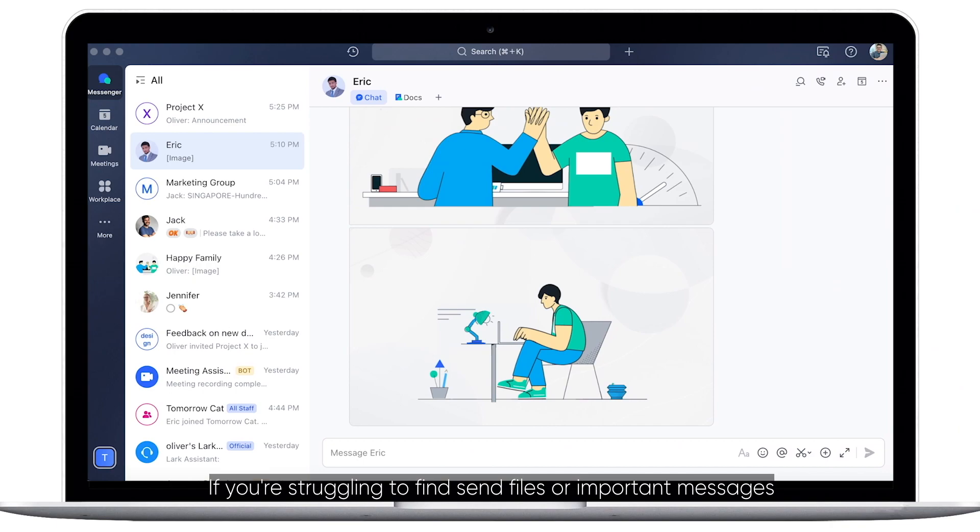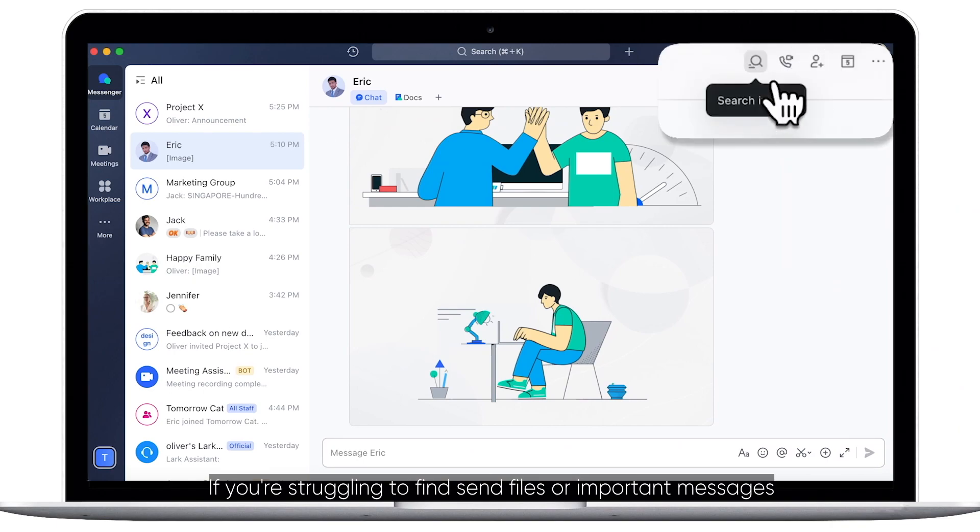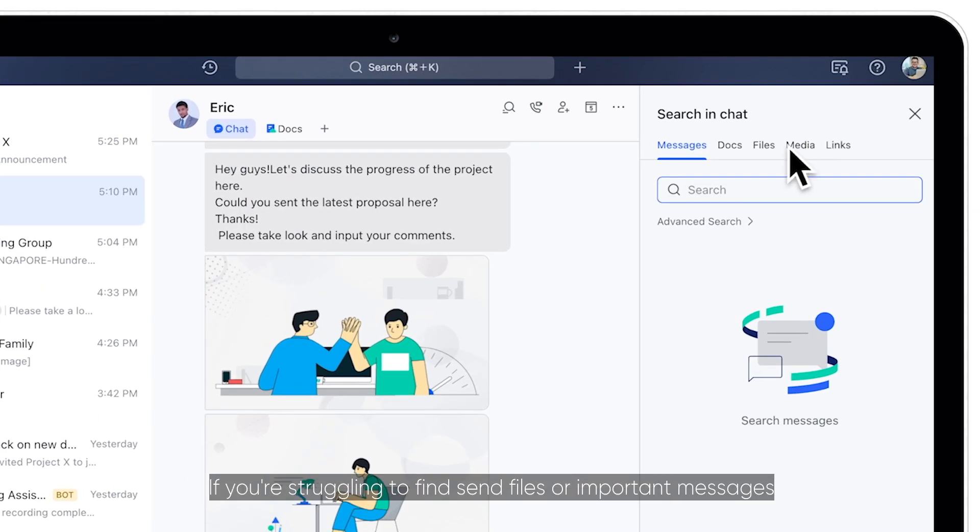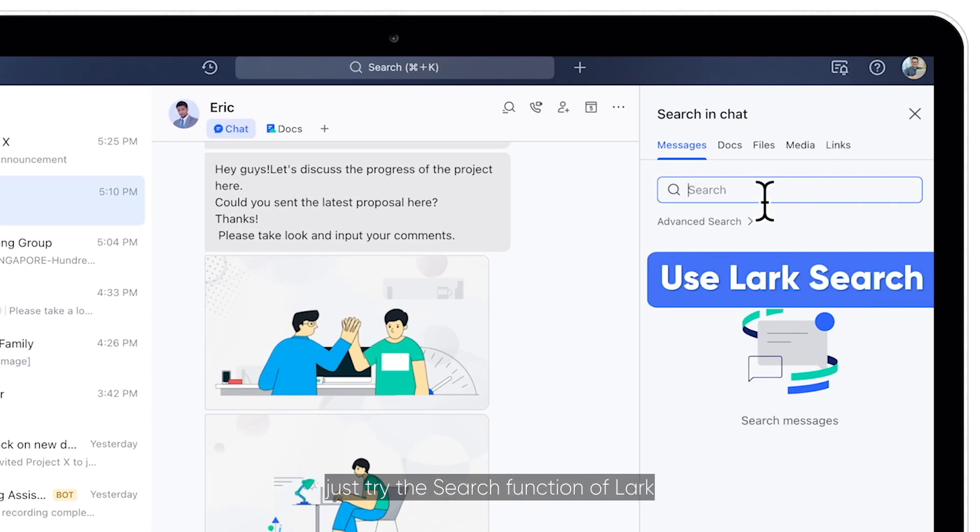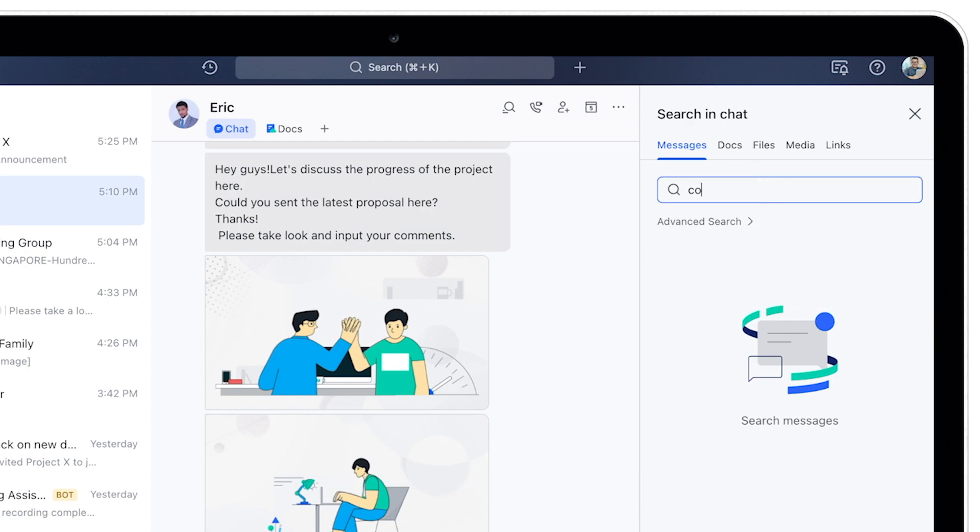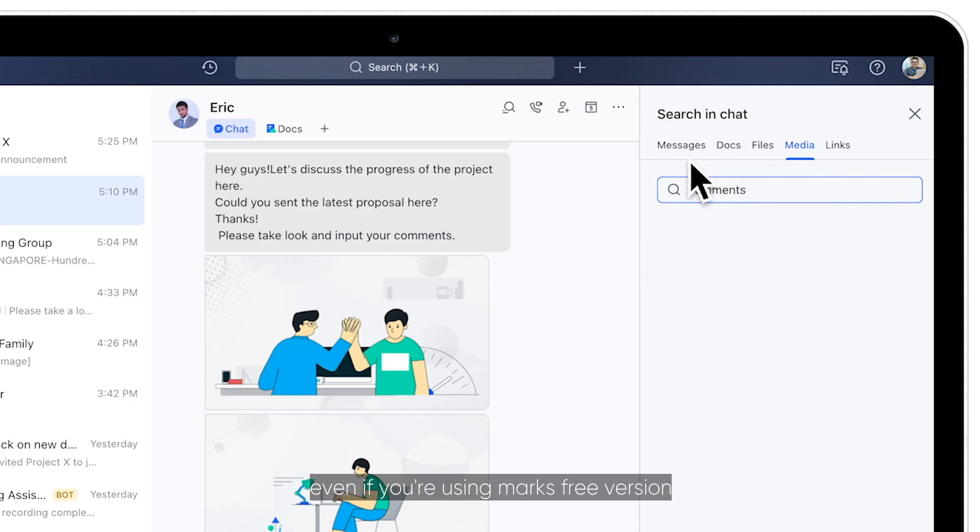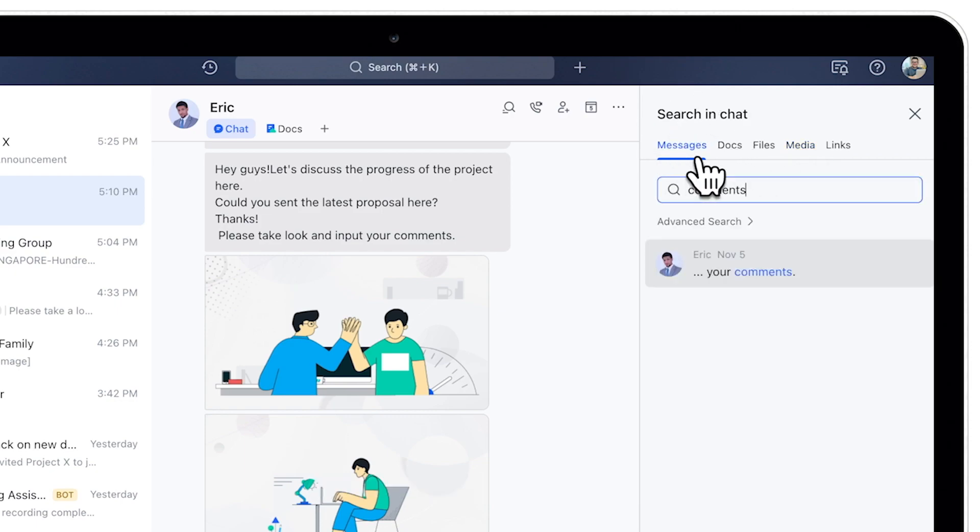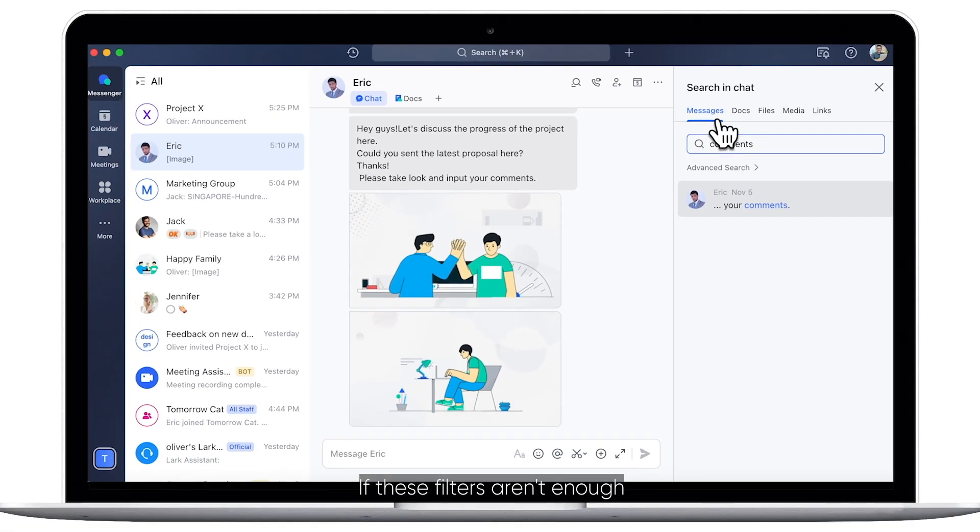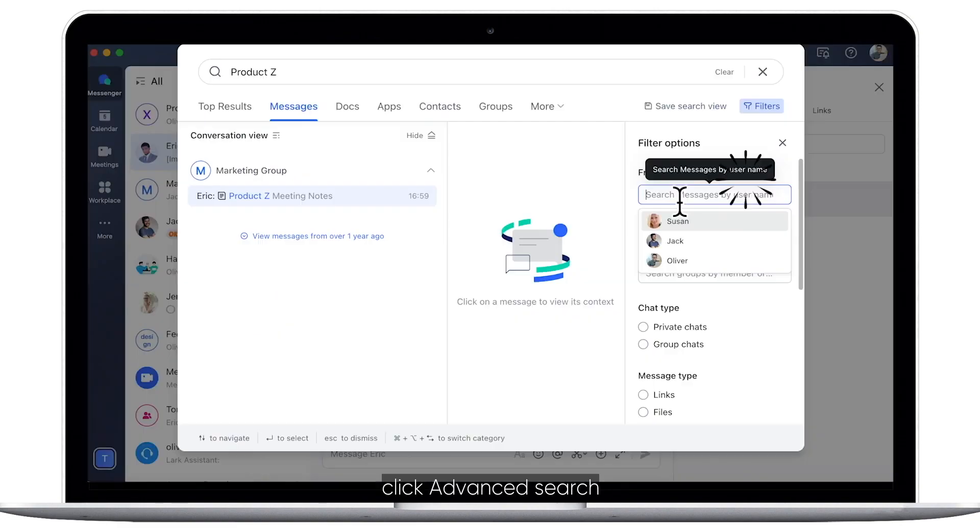If you're struggling to find sent files or important messages, just try the search function of Lark. All of your chat history is searchable, even if you're using Lark's free version. If these filters aren't enough, click Advanced Search.